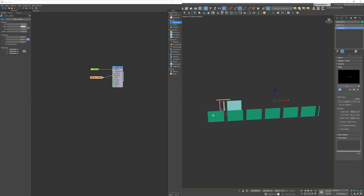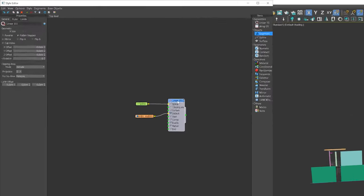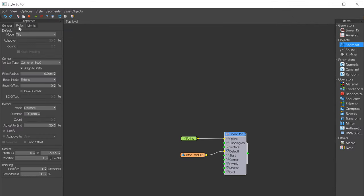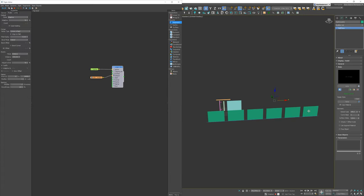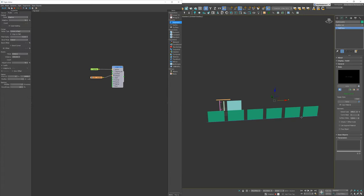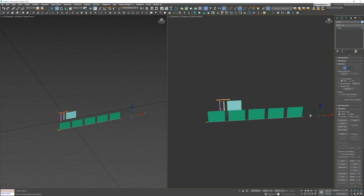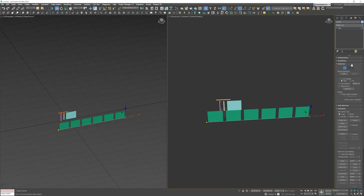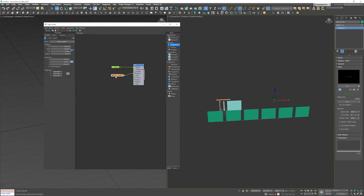You can notice that we have a small piece at the end. At this moment, it is cut at the place where the line stops. We can easily change it. We need to go to the generator rules and change the mode from tile to adaptive that calculates the number of whole segments that would fit into a path section and then scales them all equally on the x-axis to fill the available space.